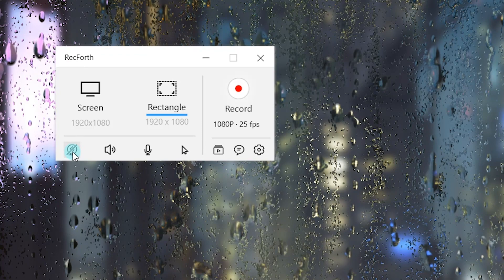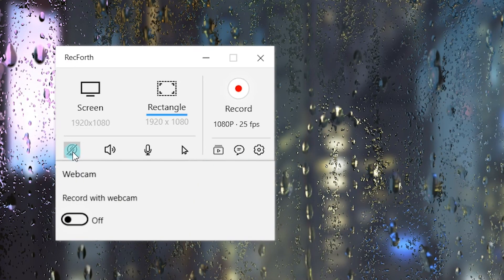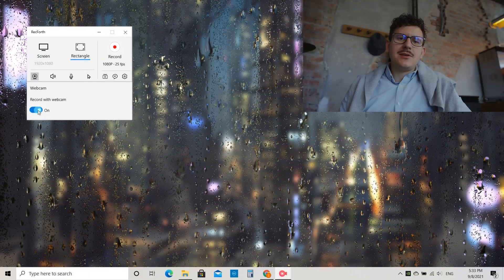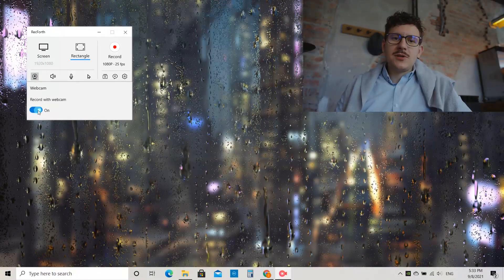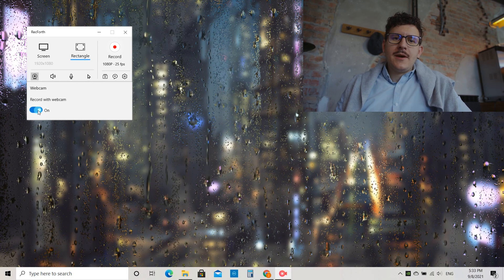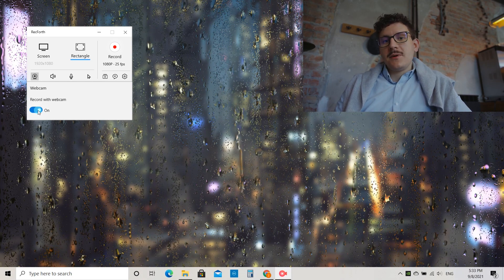The webcam feature allows you to add a webcam to your recorded video. Turn on the switch to apply the feature. Nice! It is quite easy!